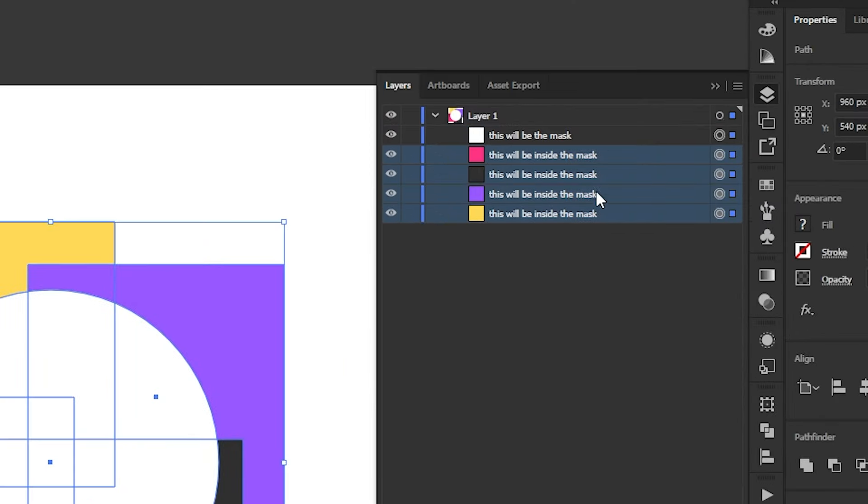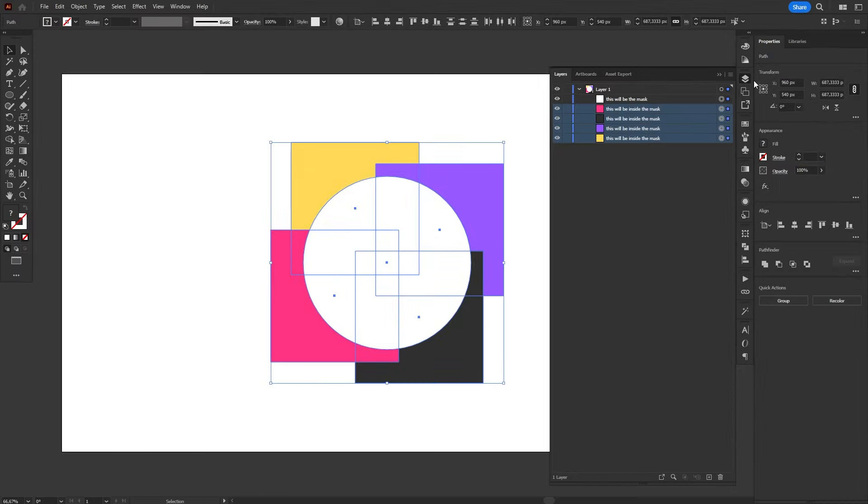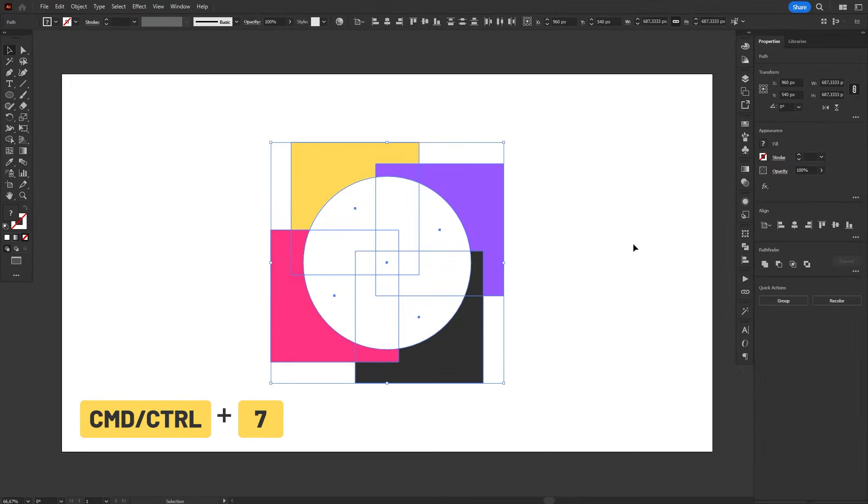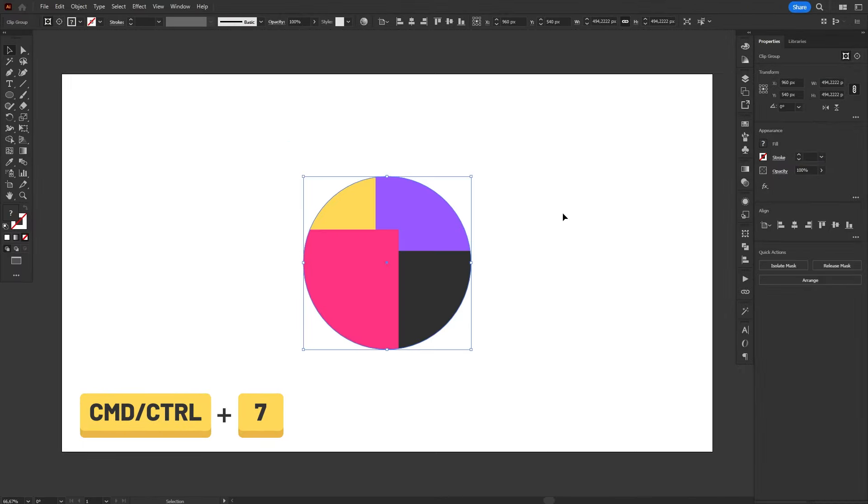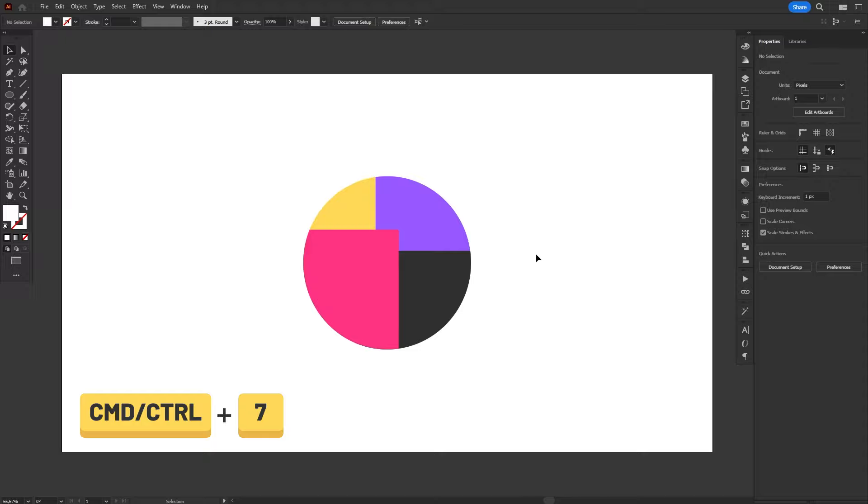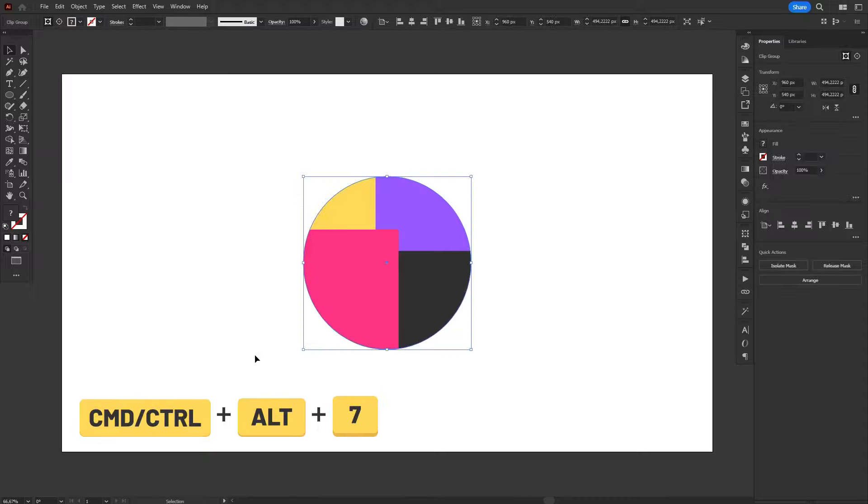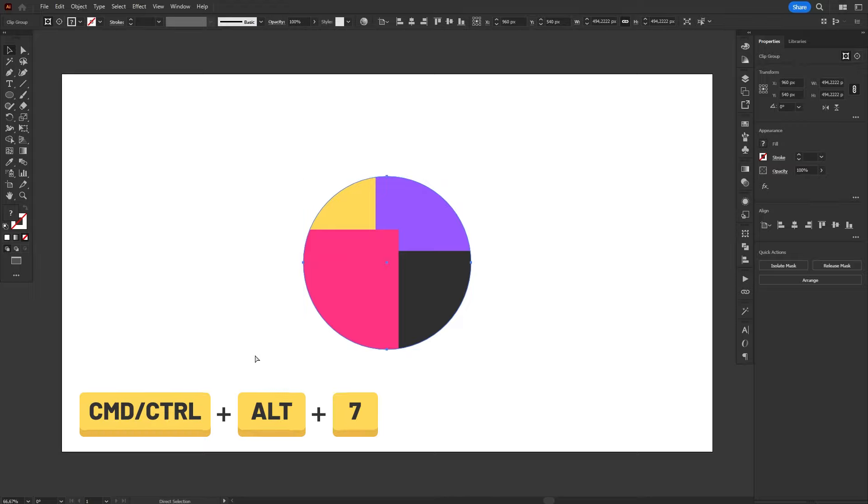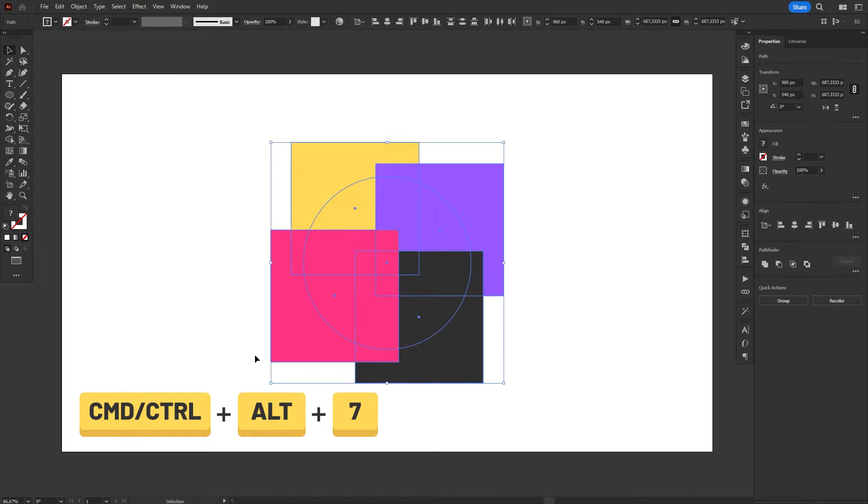And Illustrator will always use the object that is on top of the stack as the mask. After you have everything selected, hit the shortcut Ctrl-7 on Windows, or Command-7 on Mac, to create the clipping mask. And then, you're done. If you want to release the clipping mask, you can use the shortcut Ctrl-Alt-7 on Windows, or Command-Option-7 on Mac.